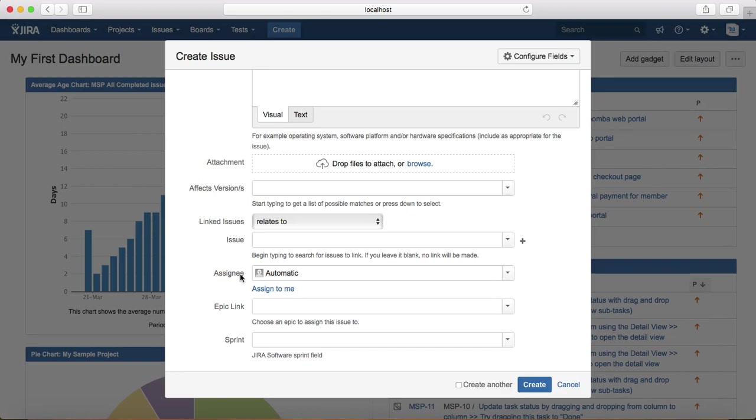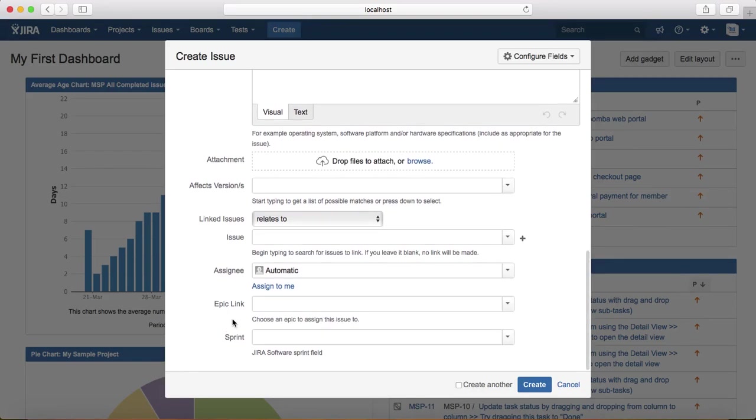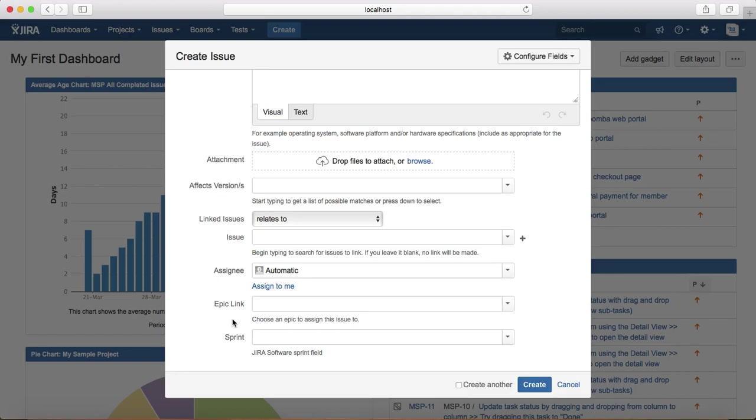Epic link is the high-level epic. If you want to assign the defect, you just need to provide the epic link here. Sprint is the current sprint. For example, if you are working on a story which needs to be done in this particular sprint, then you need to provide the current sprint for this defect.